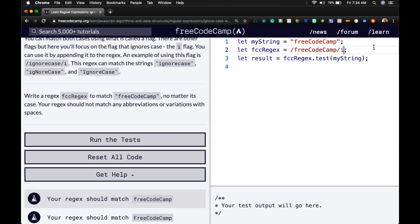And that is with the i on the outside here. So that should tell it to look for the FreeCodeCamp pattern, ignoring casing. So these capital Cs shouldn't matter.